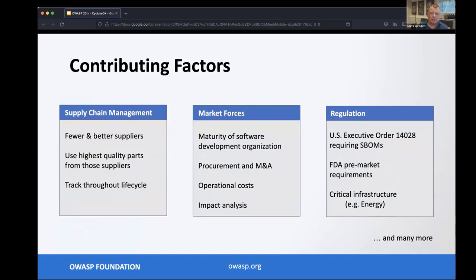Number one is better software supply chain management. There are some basic Deming principles at play here: using fewer and better suppliers, using the highest quality parts, and tracking parts throughout their entire lifecycle. There are also market forces at play — being able to measure the maturity of a development organization, whether it's your own or a vendor you're procuring software from, or even a company you're considering acquiring.